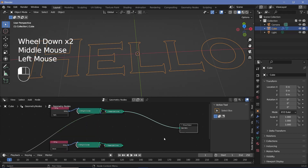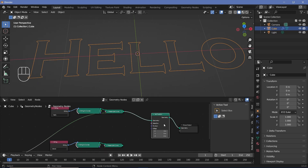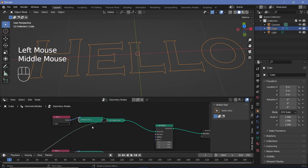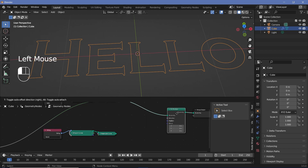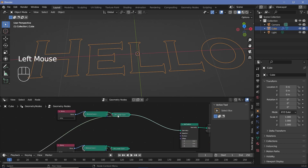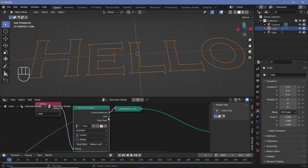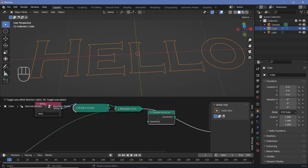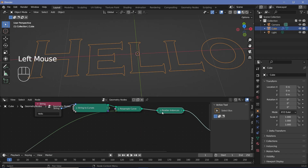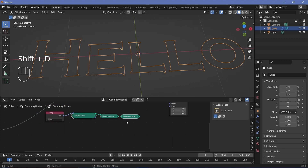Now we want to mix between the word 'hello' and 'world'. We can search for a Set Position node, plug that in, and set the position of every point on this curve to the positions of the other curve. However, the String to Curves node gives out a curve instance which can't be changed directly. So press Shift+A, search for a Realize Instances node, plug that in right after the Resample Curve, then Shift+D to duplicate it for the other word and connect them up.